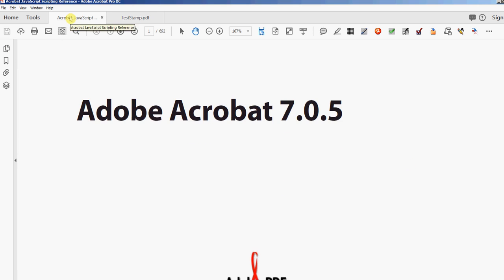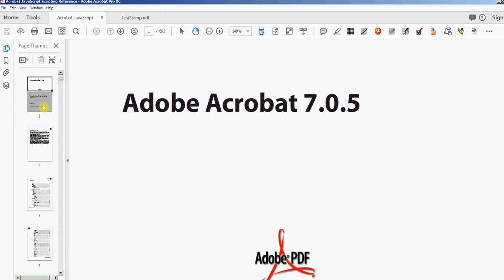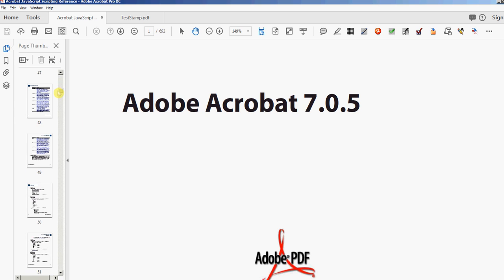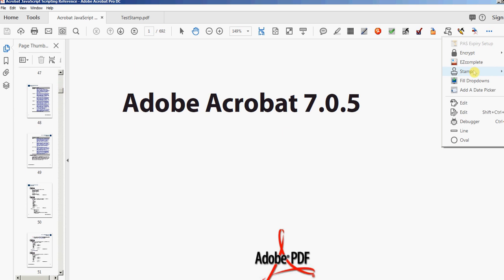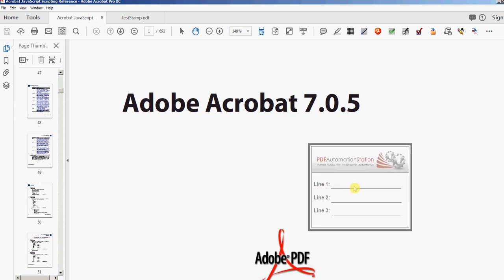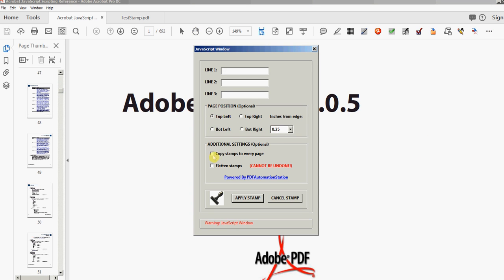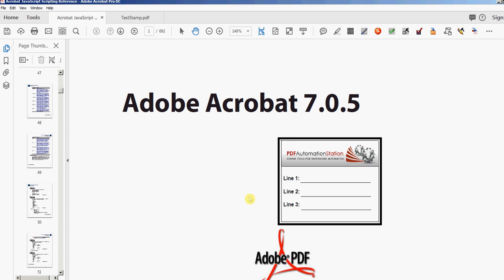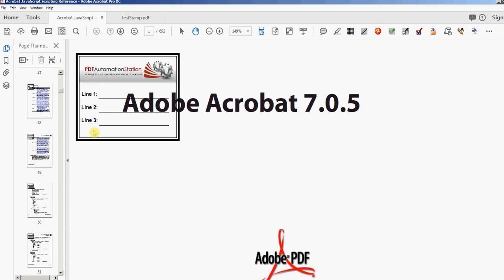For another demonstration, I'm going to go to this document — it's an old Acrobat JavaScript reference and it is 692 pages, as you can see right here. I'll open the pages panel and there are no stamps in the top left corner. I'm going to select my stamp again, go top left corner, quarter inch, and select 'copy stamps to every page.' This time it's going to take slightly longer because it is applying to almost 700 pages. I'll click 'apply stamp' and you can see it right here where I clicked. As soon as you see that stamp move into position in the top left, it will be copied to every single page.